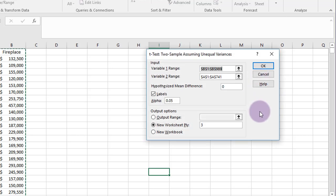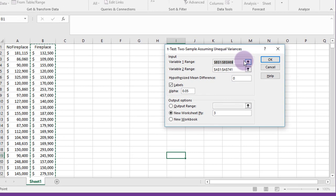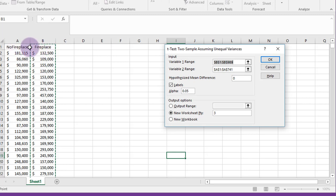It brings up a dialog box and you need to enter the variable ranges here, which you can see: variable range one, which is the fireplace, and variable range two, which is the no fireplace.